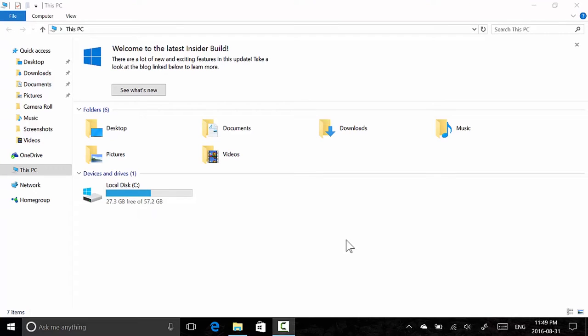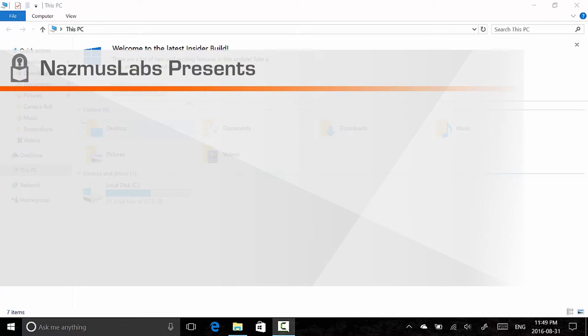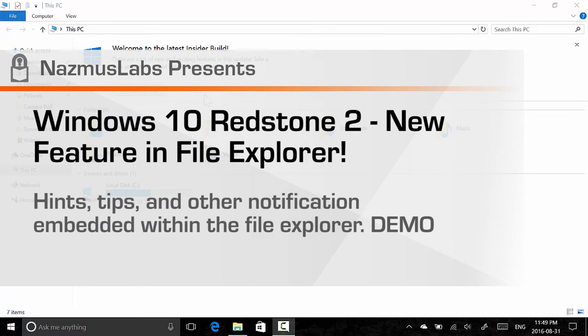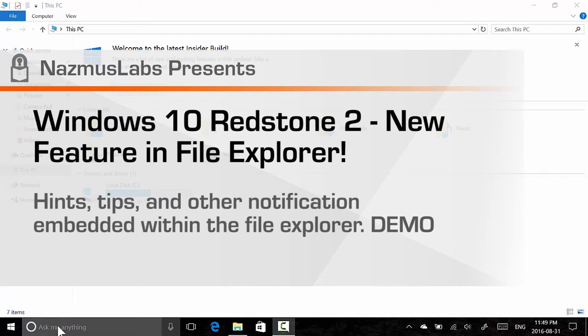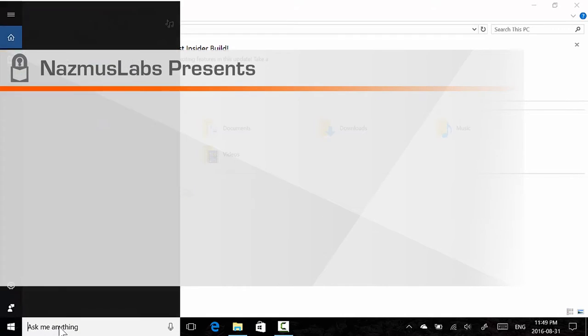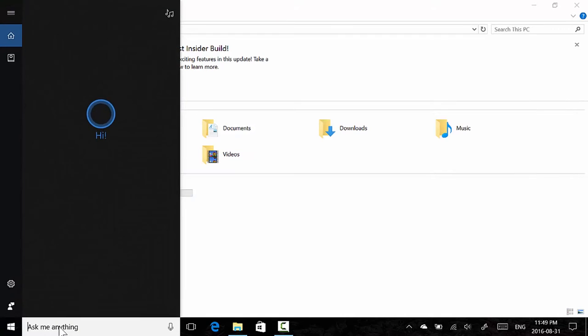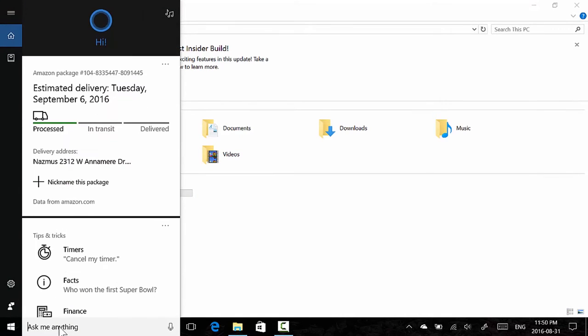Hello, welcome to another video. My name is Nazmus Kendrick and you're watching Nazmus Labs. I just opened my Windows File Explorer on Windows 10 Redstone 2 build 14915 or 14905.